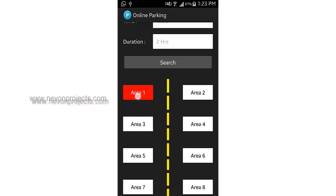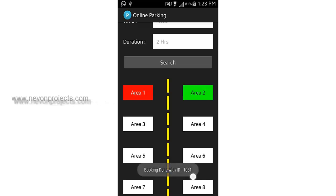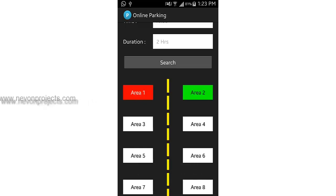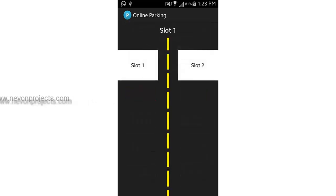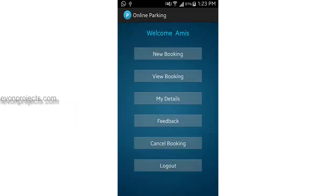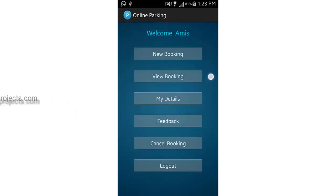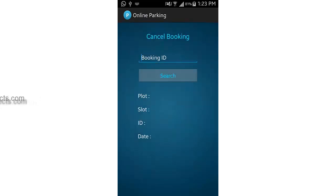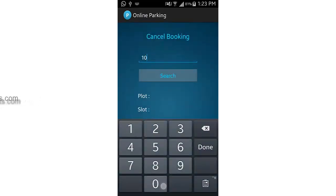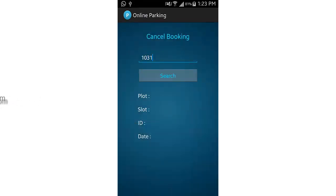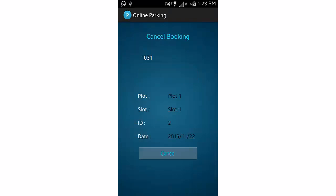We select area two instead, and the booking ID is 1031. Going back to the main menu and selecting view booking, we enter the booking ID and search — it shows the details: plot one, slot two, area two.